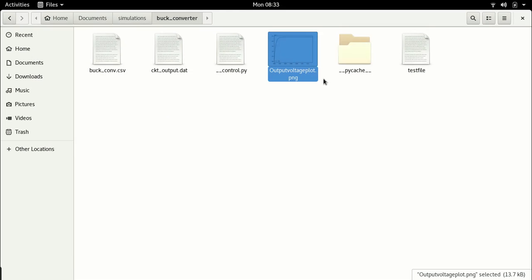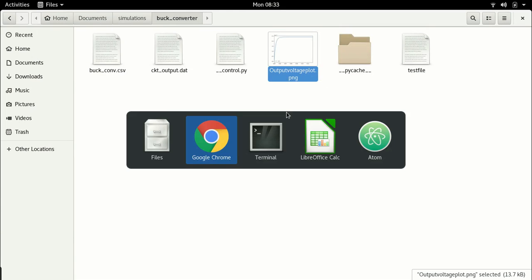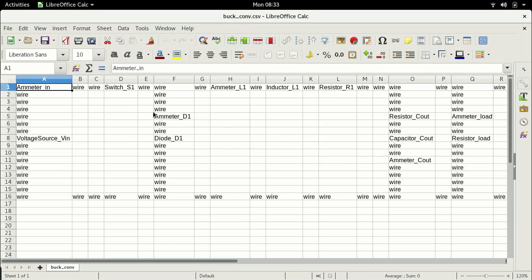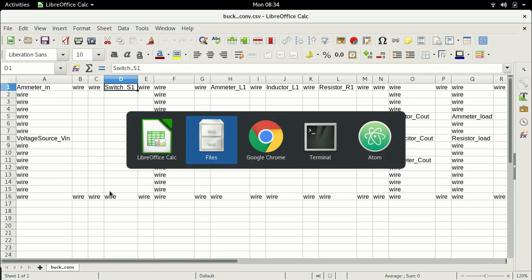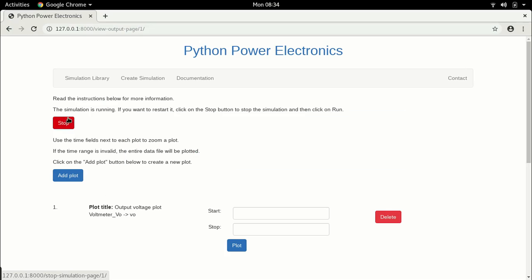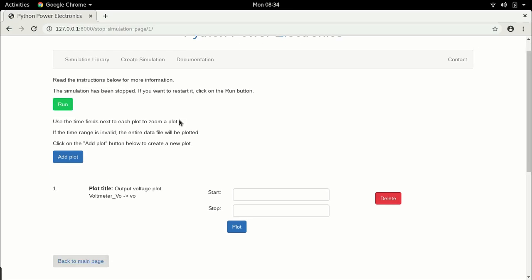0.2 microvolts pretty much means it's 0 volts. There is no output voltage, and the reason why there is no output voltage is because the default state of the switch is it is turned off. Unless you give it a gate pulse this switch is turned off, therefore the output is not connected to the input and the output voltage is 0. So to solve this problem let's go and add some control.